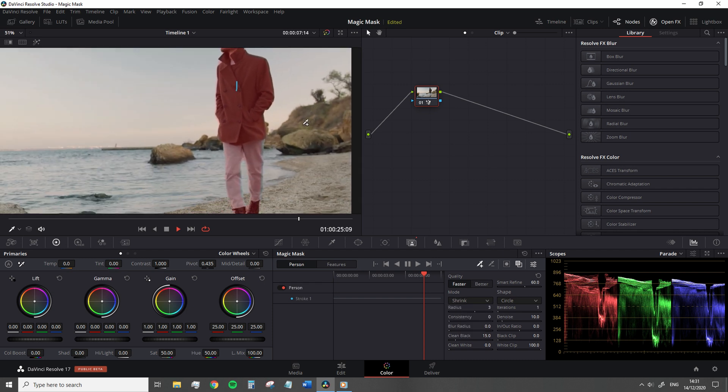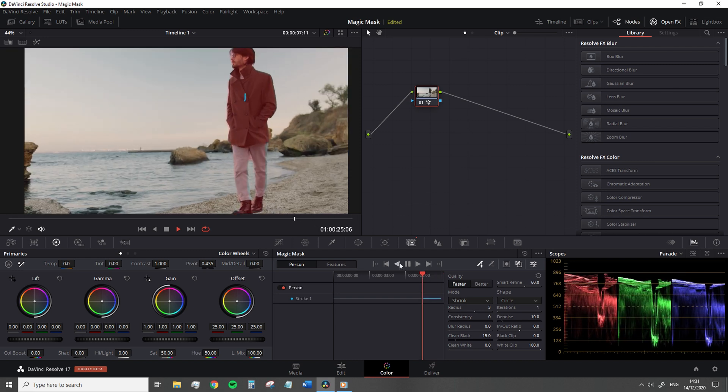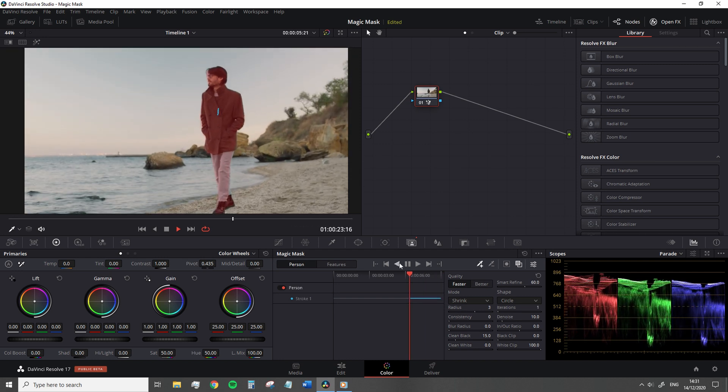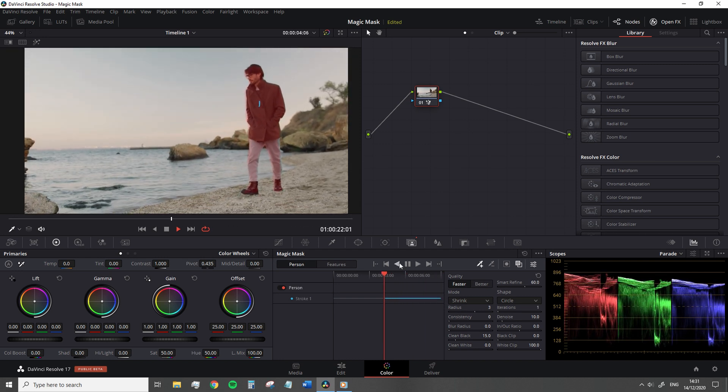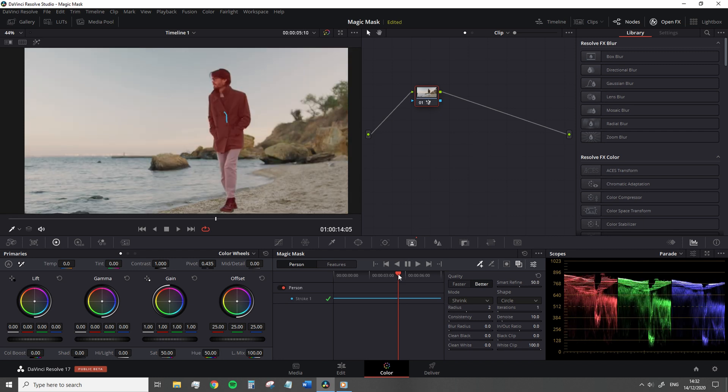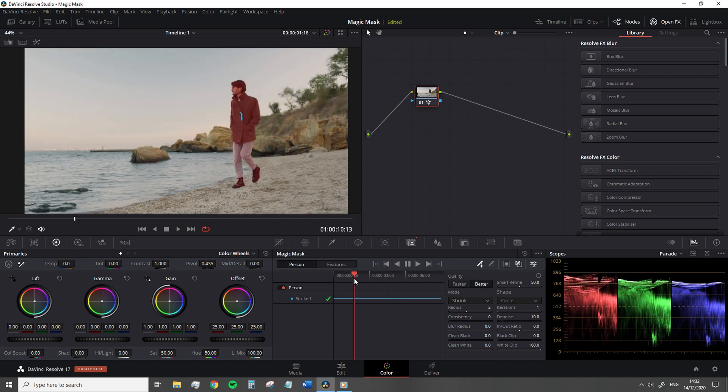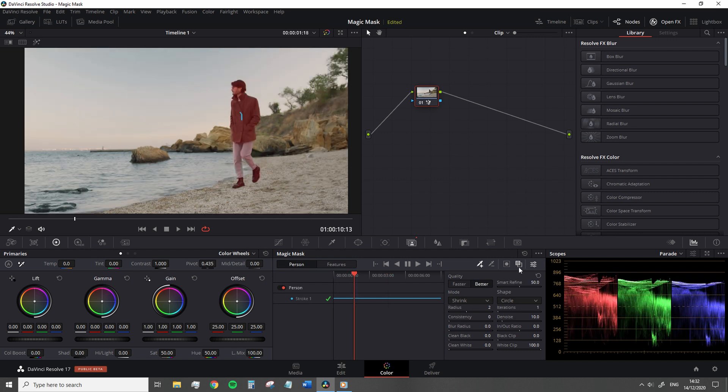And just like the power windows, it's the same method, but just simply hitting play and Resolve will track the movement. Once the tracking is applied, we can make one final pass over the mask to see if we need to refine the selection. And then we can make our grade adjustment.